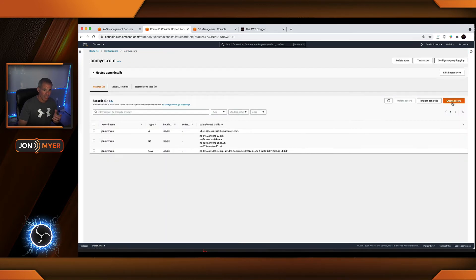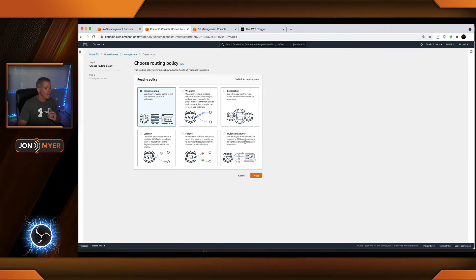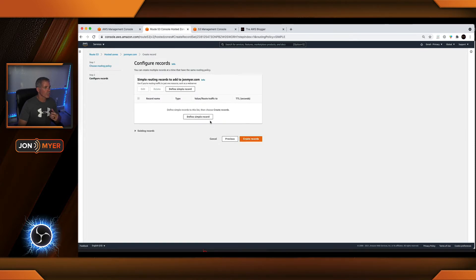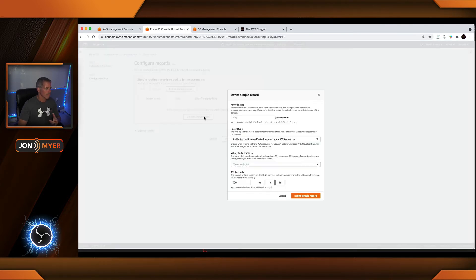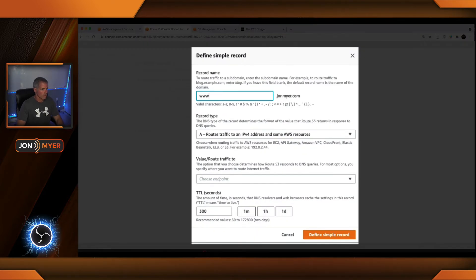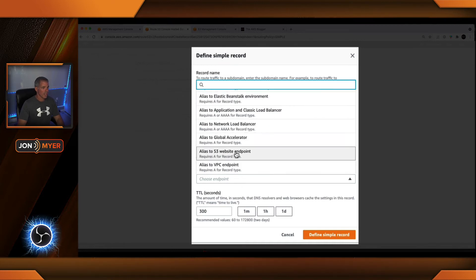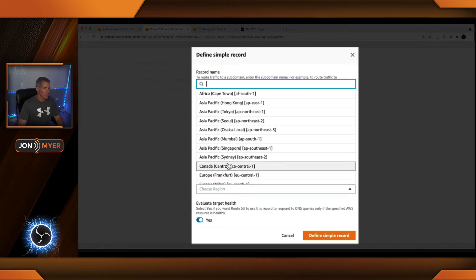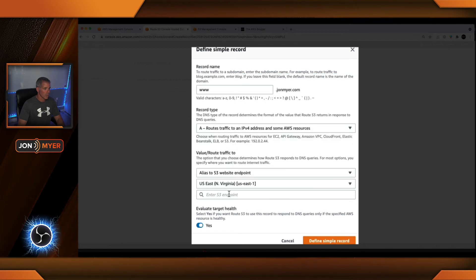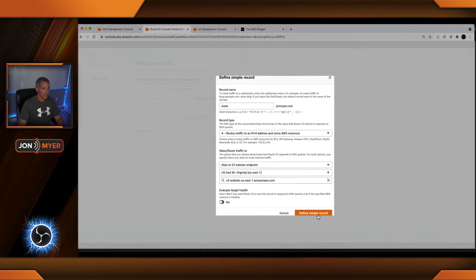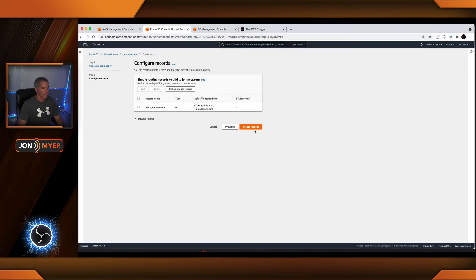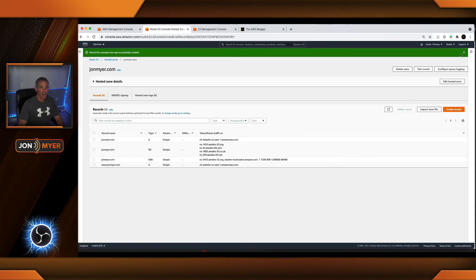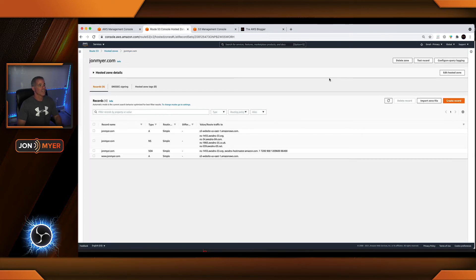Now let's create our second record. It's going to be the same one, but we're going to do the www. So, dub dub dub — we'll leave this as it is. Come down to S3 website endpoint, choose our region, find our www bucket, don't evaluate target health, and define. All right, now it's successful.